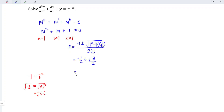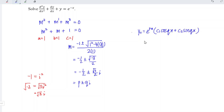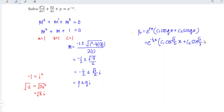And we should have square root of 3 times i. In other words, the roots are negative 1 over 2 plus or minus square root of 3 over 2 times i, and this can be expressed in the form of p plus or minus qi. Therefore, the complementary function for the associated homogeneous equation with complex roots should have the general form of yc equal to e to the power of px times c1 cos(qx) plus c2 sin(qx). In other words, we have e to the power of negative 1 over 2 times x, followed by c1 cos of square root of 3 over 2 times x, plus c2 sin of square root of 3 over 2 times x.